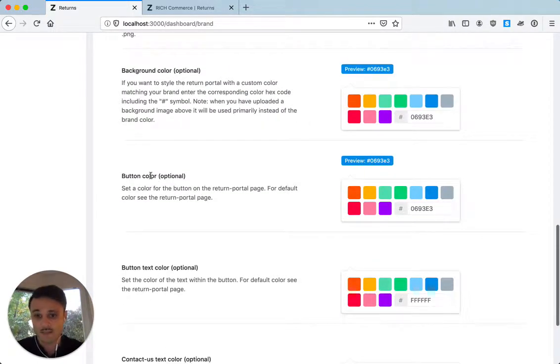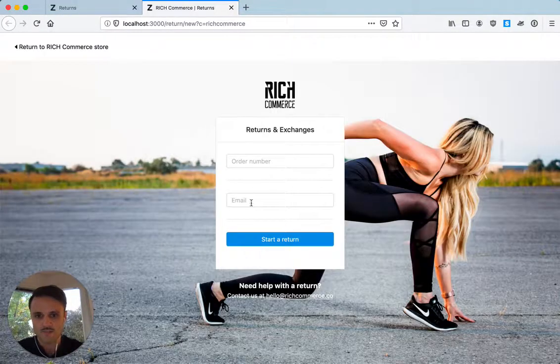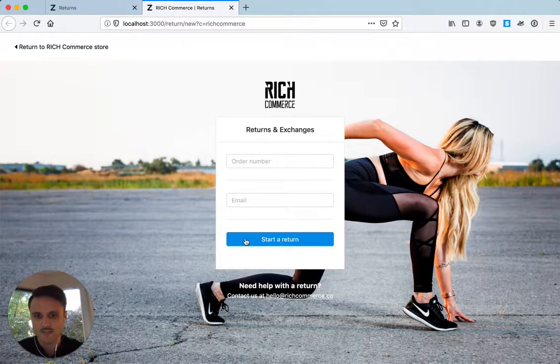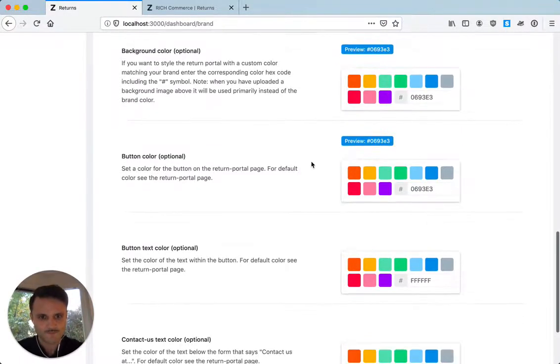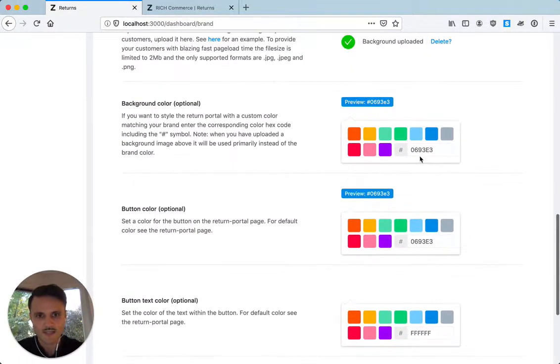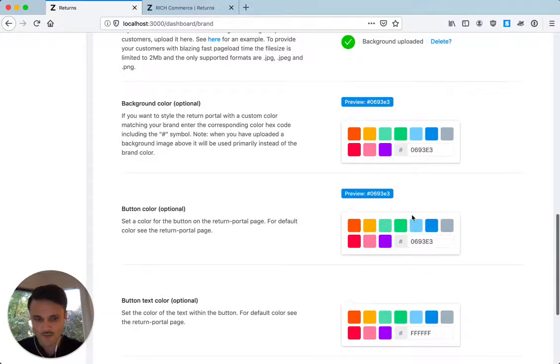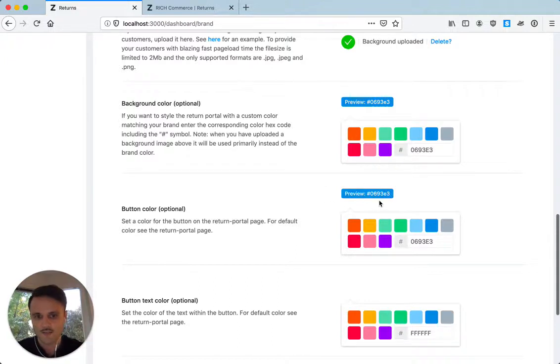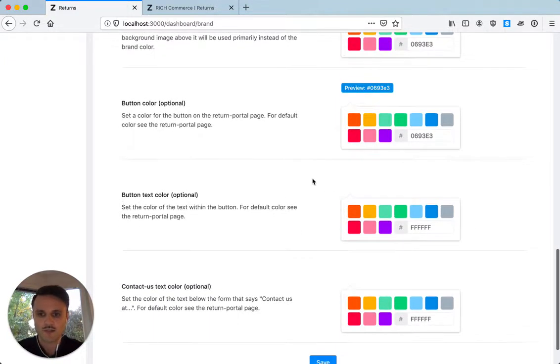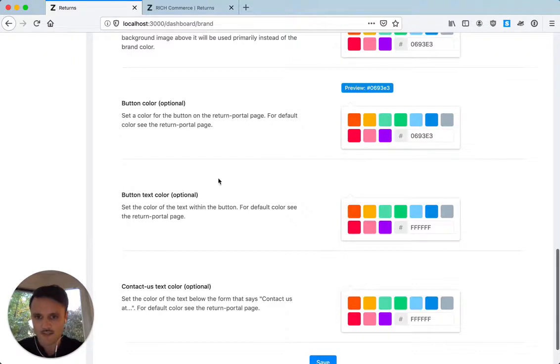Next one is the button color. Button color is essentially this color right here. So it's the background. Here is the blue and you can see it always if you click one like a color or you enter a color code here, it previews that color here, which is pretty cool.